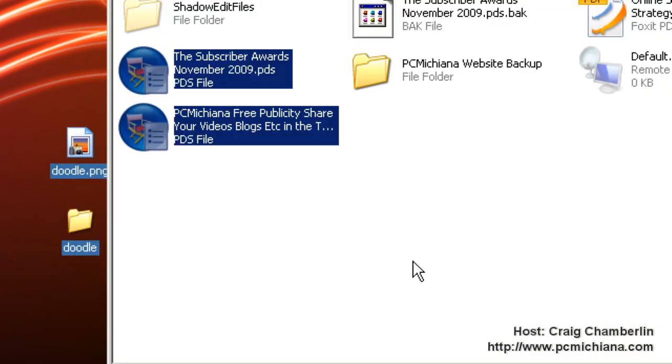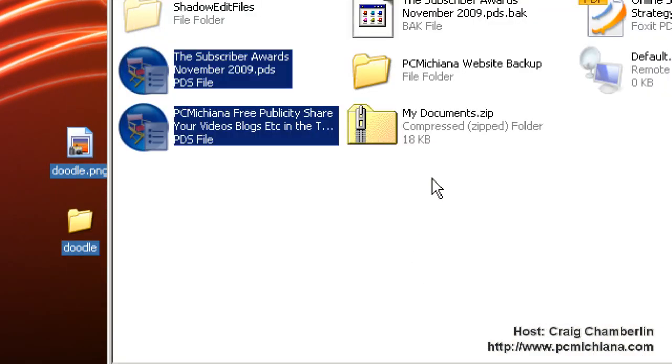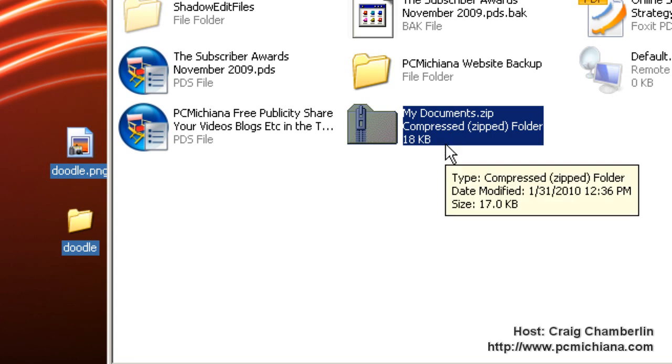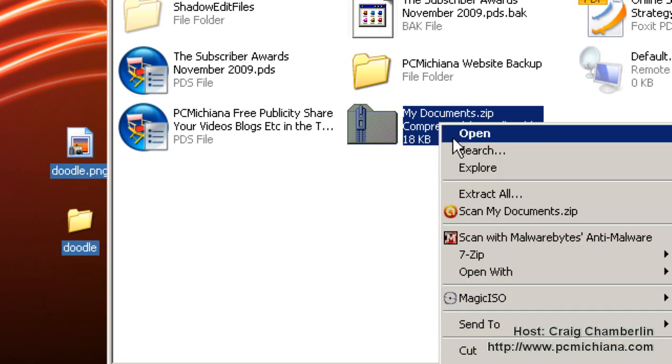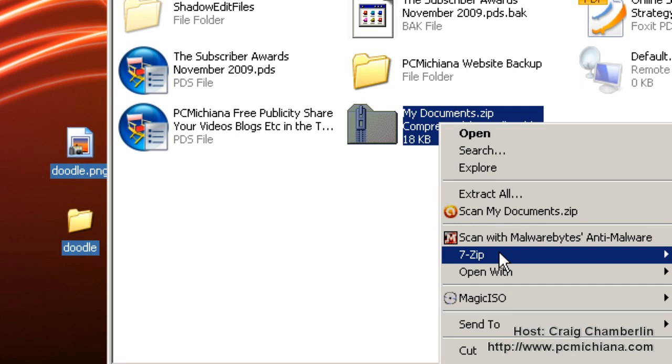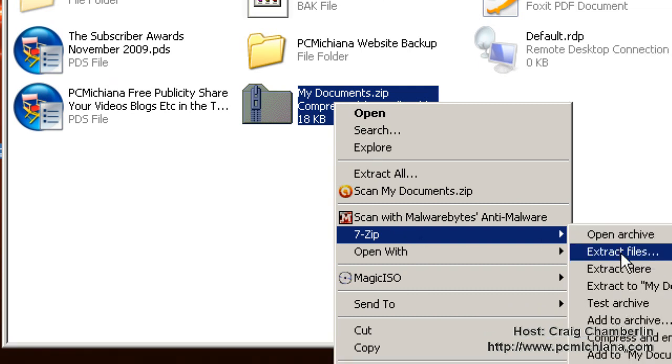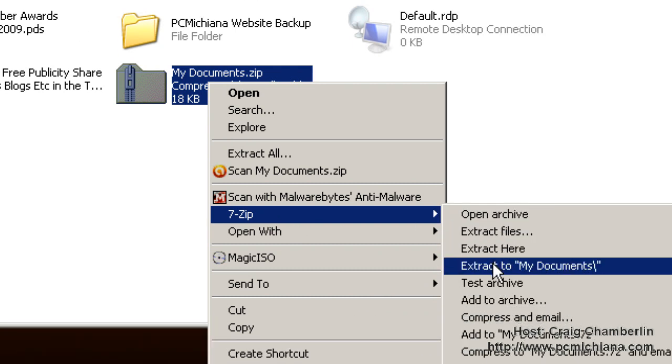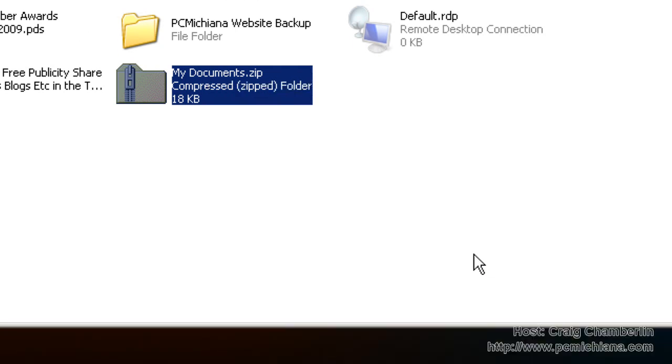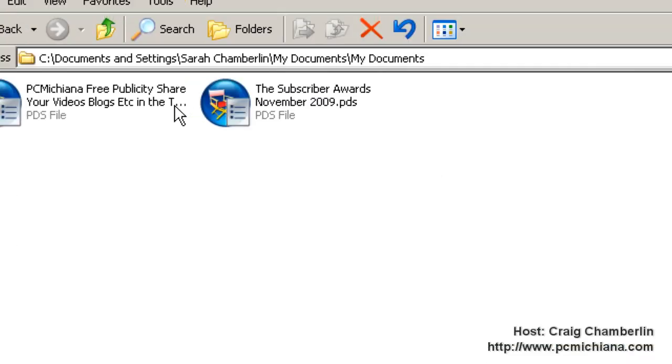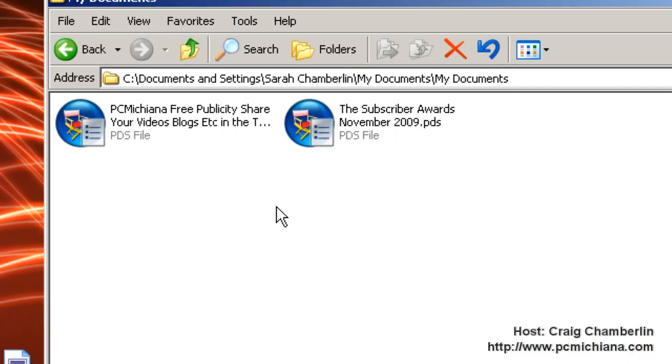And what this does is it actually puts a My Documents compressed folder right where I basically wanted to create it. And now if I right-click and say Extract to, under 7-Zip, Extract, let's extract to a folder. My Documents. Then I can just go to the My Documents folder, and here I have both of my files compressed.